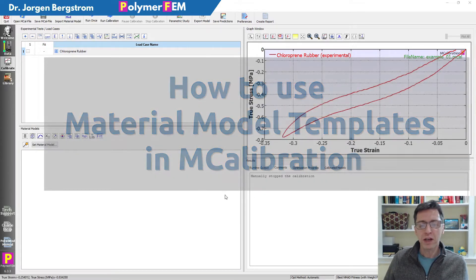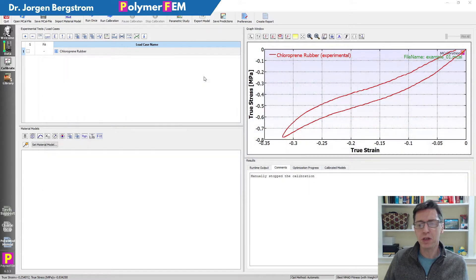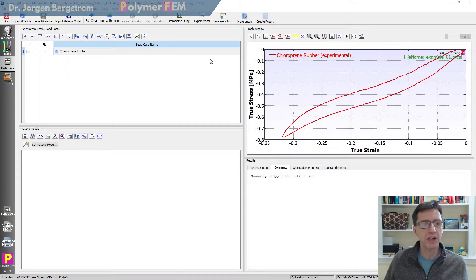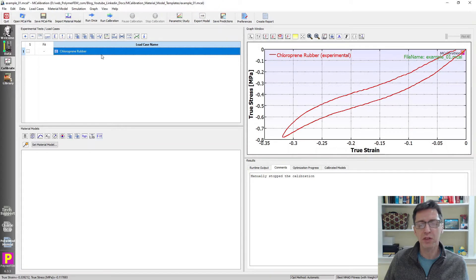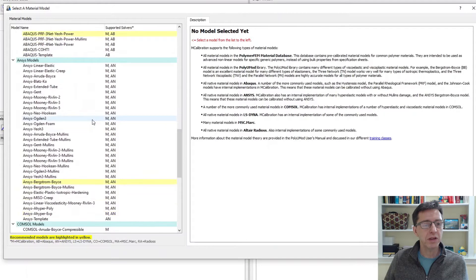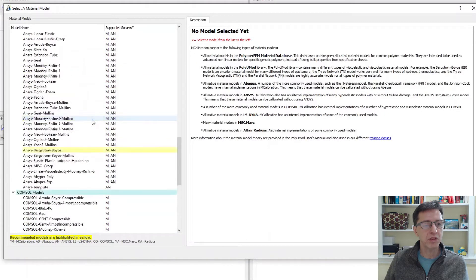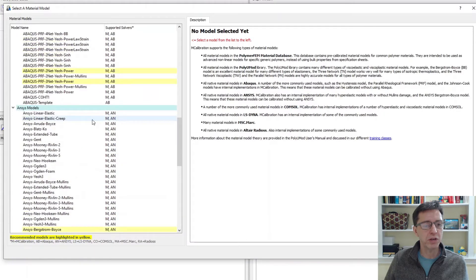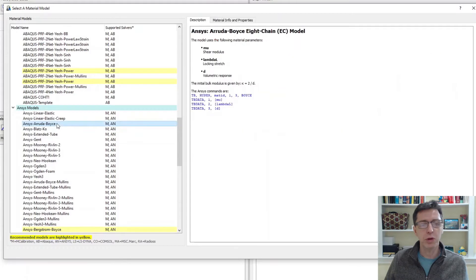To do that, I have an mCalibration window here in the upper right corner. I have my stress-strain graph and I have a load case in the upper left. The focus here is on material models and the template features of mCalibration. So I'm going to set the material model — typically we just scroll down this list on the left and pick something like the ANSYS Arruda-Boyce model.